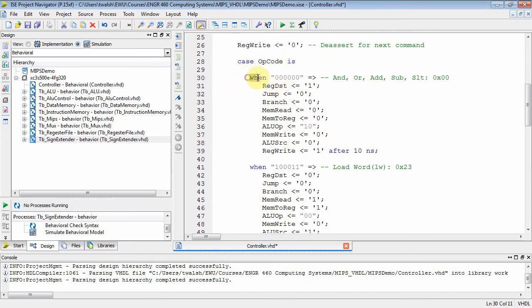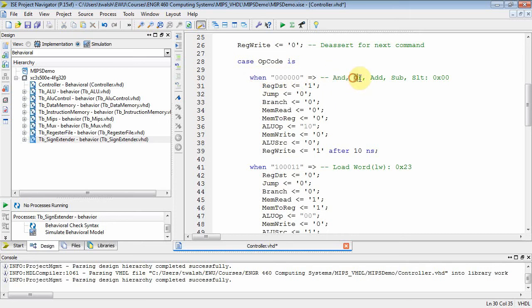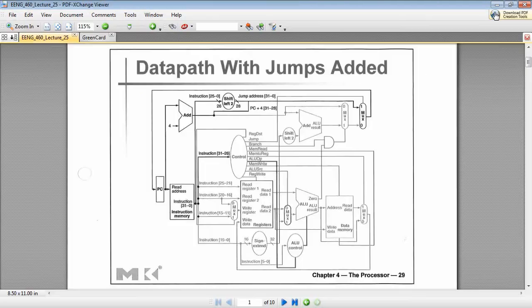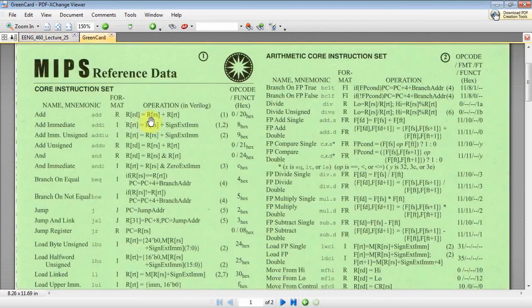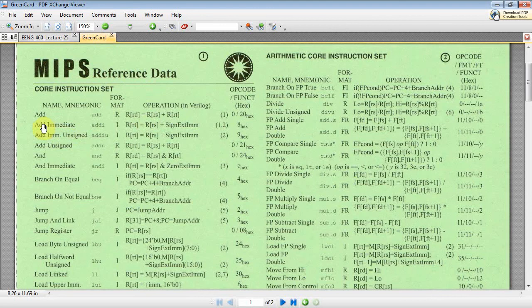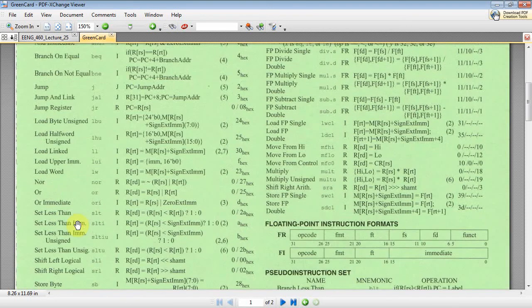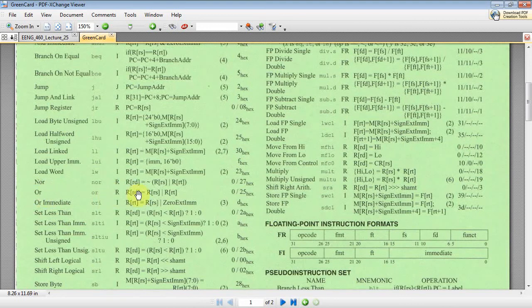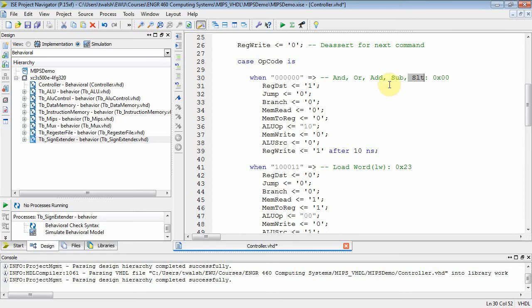All right. So first thing I'm going to do is I'm going to de-assert RegWrite because it may have been asserted from the previous command. If it was an R type command, or even a load word command. So I'm going to make sure that gets de-asserted. And then what I'm going to do is I'm going to go into a case statement. And how many cases do I have? Well, I have the case when the opcode is zero. What does that mean? Zero means it's an R type command. Okay. What kind of R type commands are we supporting? We're supporting AND, OR, ADD, subtract, and set less than. And they all have an opcode of zero, zero, zero. And we can bring up our green card and double check that. If we look at AND and OR on the green card, there's AND right there. It has an opcode of zero. And then where's OR? OR is right here. R type. It has an opcode of zero.